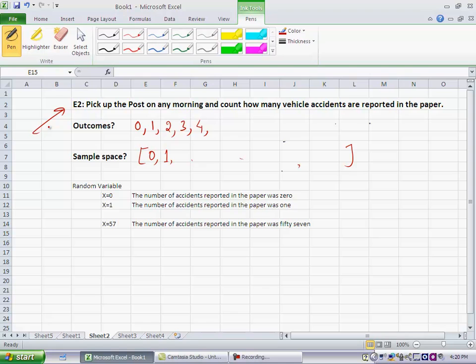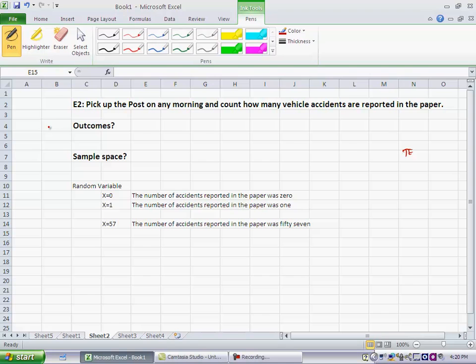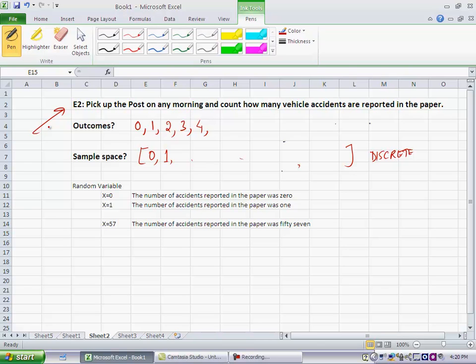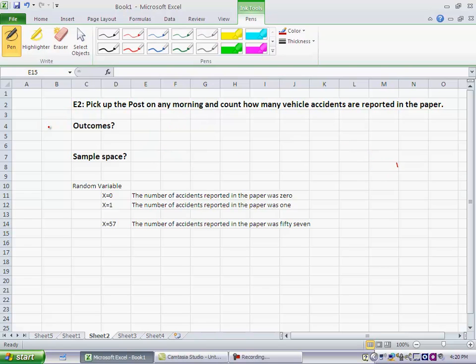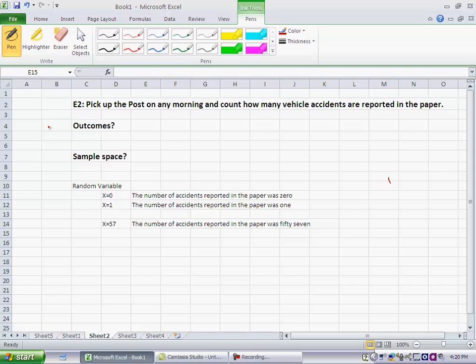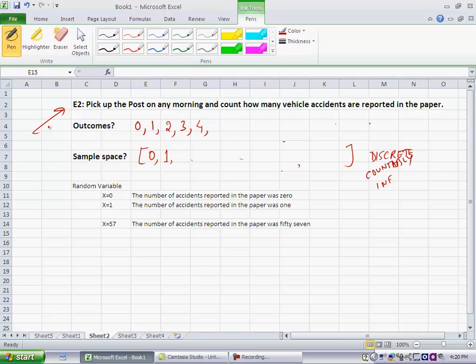So this is also an example of a discrete sample space because you can count the outcomes. You can identify each specific outcome, but this is also what is called a countably infinite, countably infinite discrete sample space. So that's the second type of sample space that you could have.